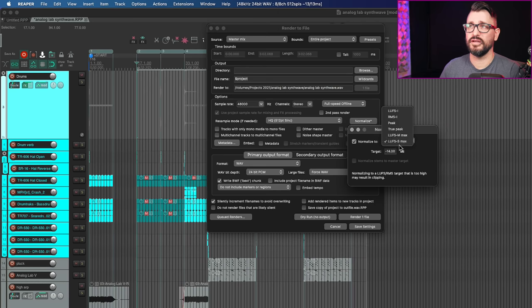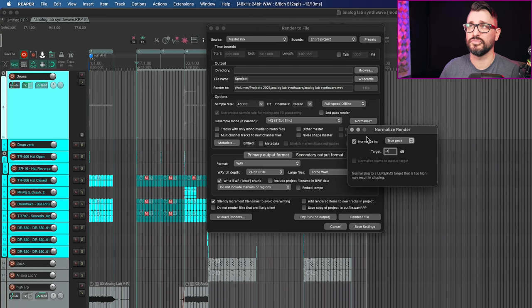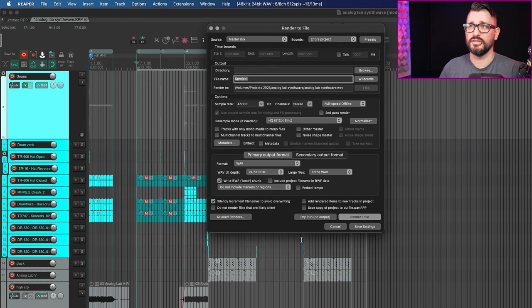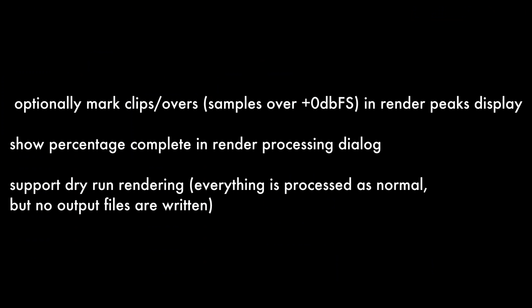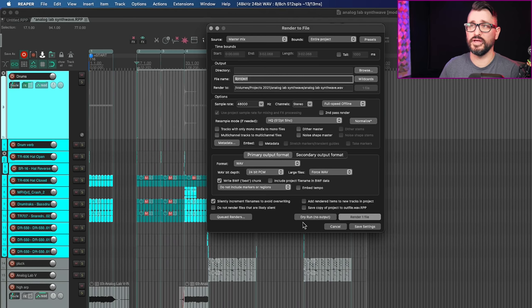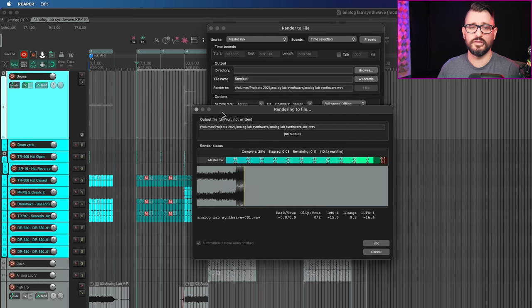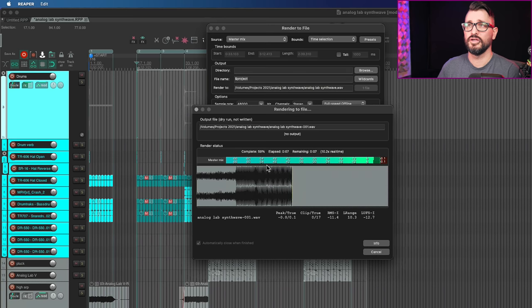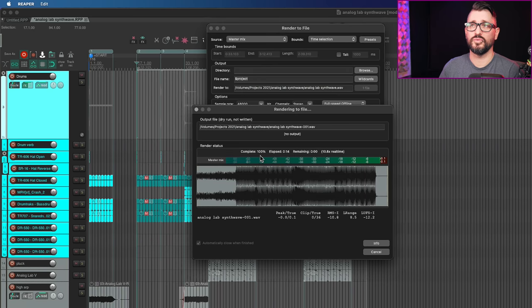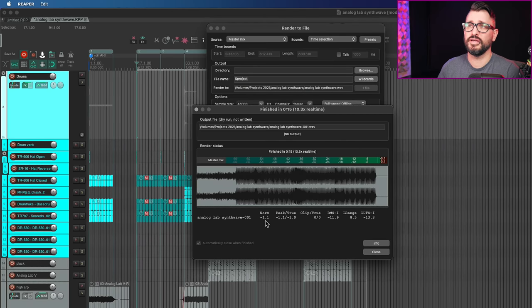So back to this window. So I've got this mix and I want to render it and I'm not sure what peak level I want it. Let's just say I want to make sure that the true peaks don't go above minus one. So we're going to normalize to true peak at a target level of minus one and all the other settings we're going to keep the same pretty much. I'm going to do a 24 bit wave. In this case, we have two options here. There's a dry run, which is just going to quickly render the project and show you the statistics. So let's do that. So master mix and time selection and dry run.